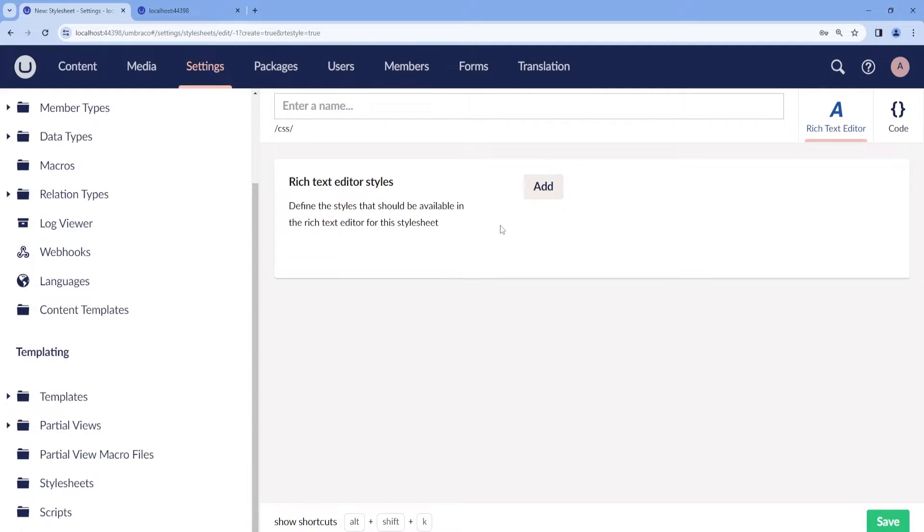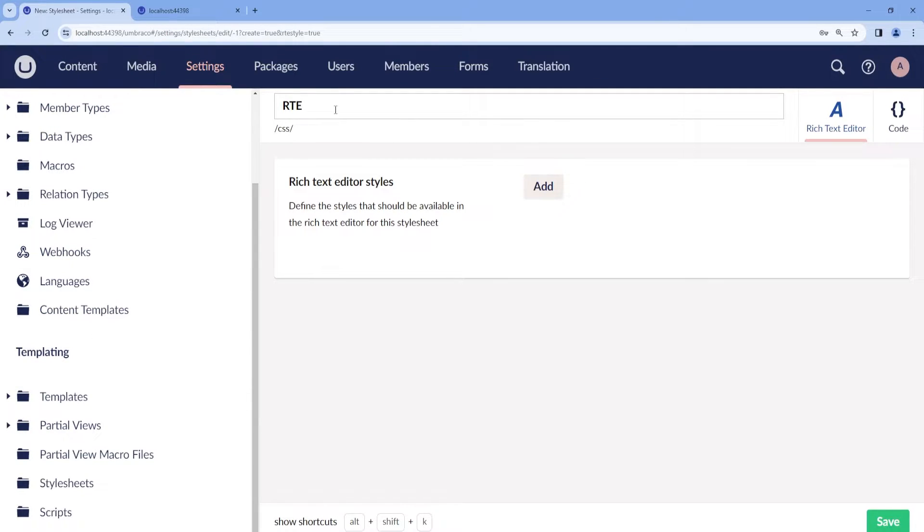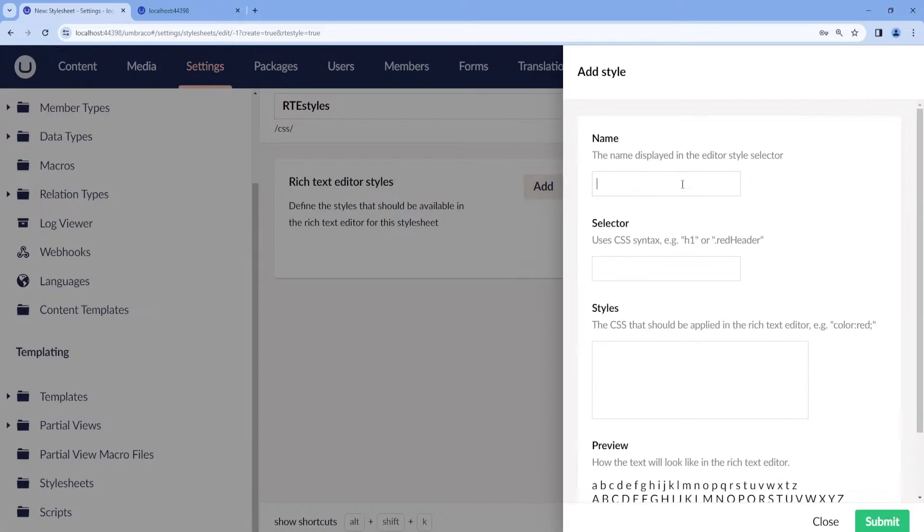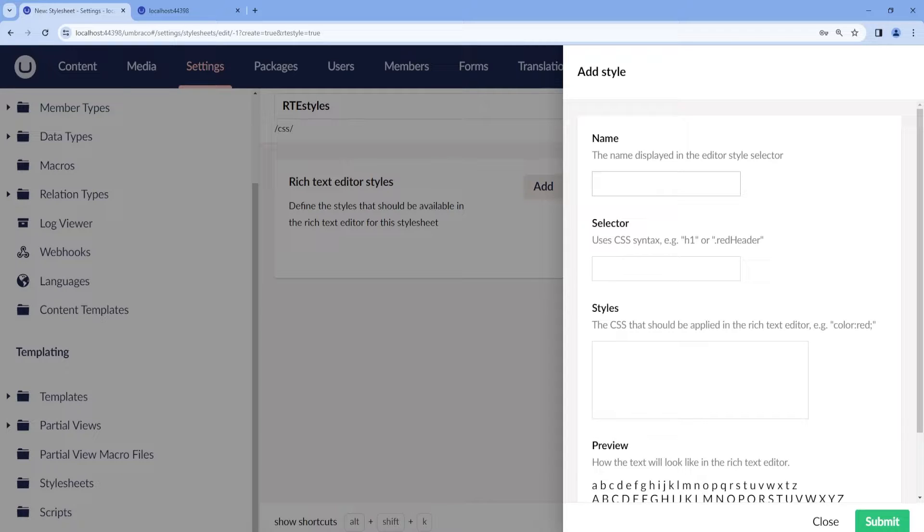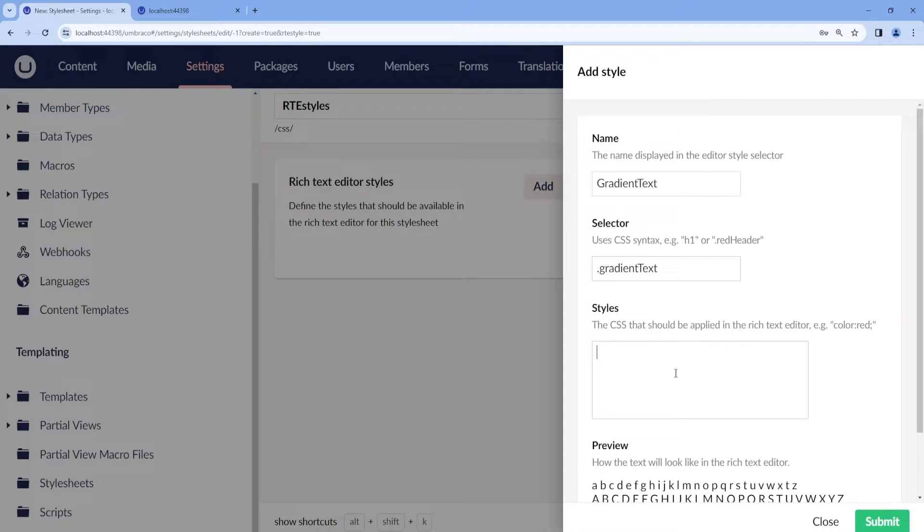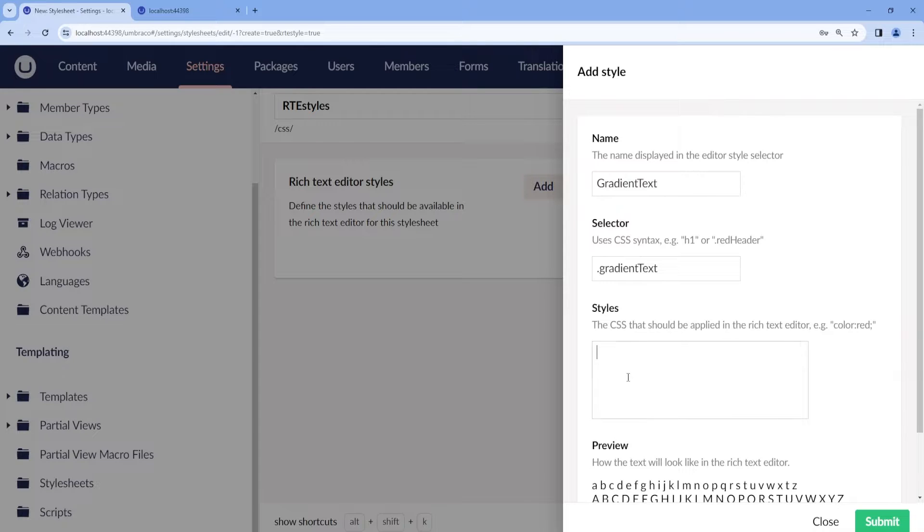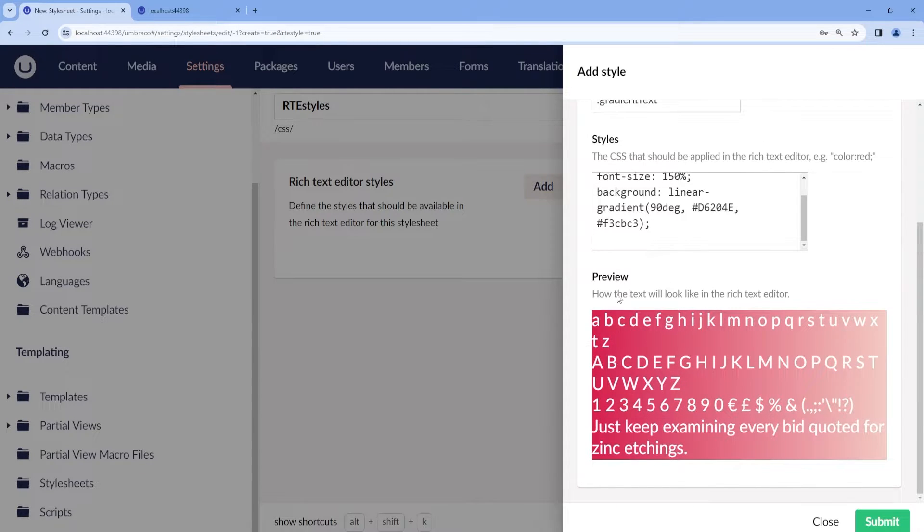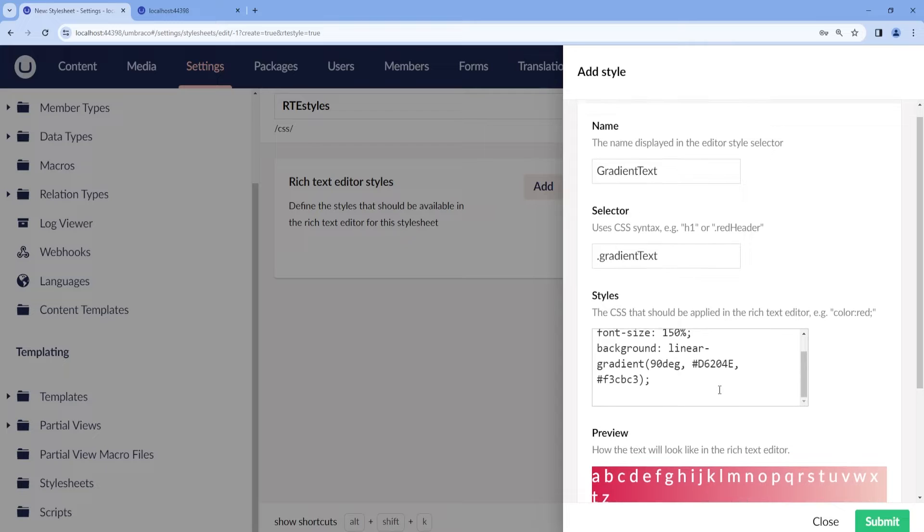Let's call this one RTE styles. Then we add a new style and call this one gradient text with a selector of gradient text. I already have some styles configured, and below we can see a preview of how it's going to look like.